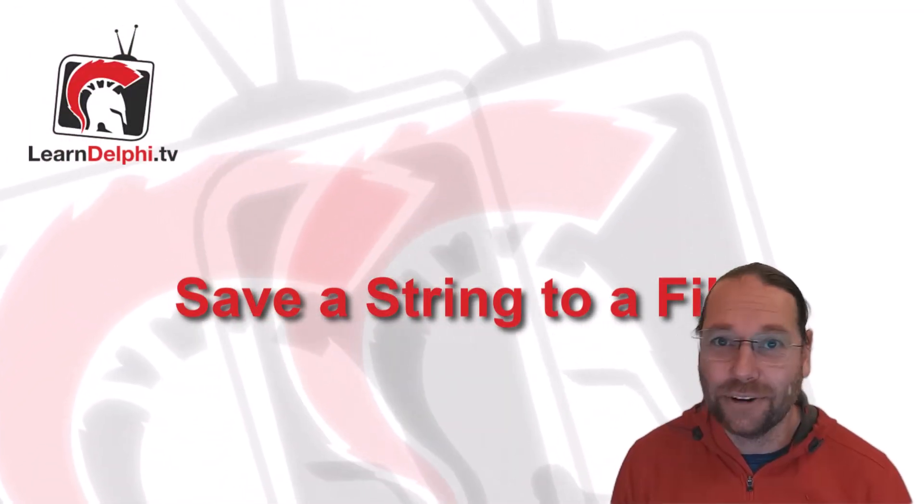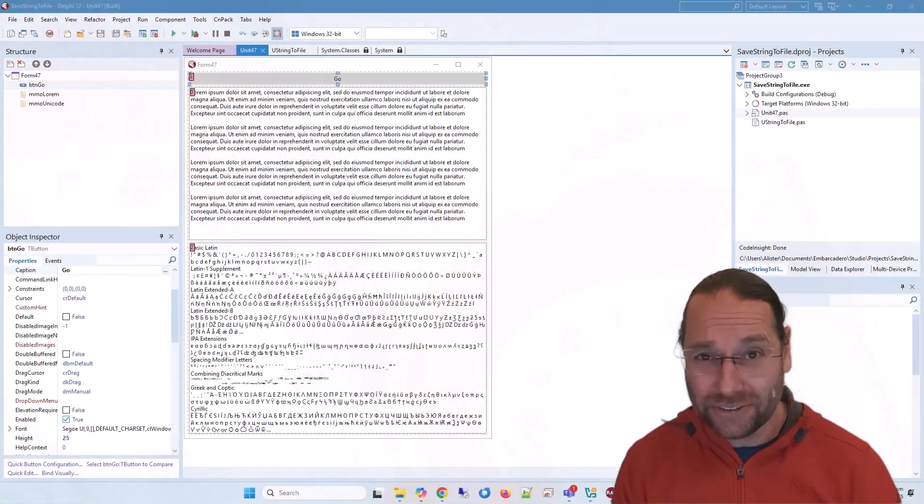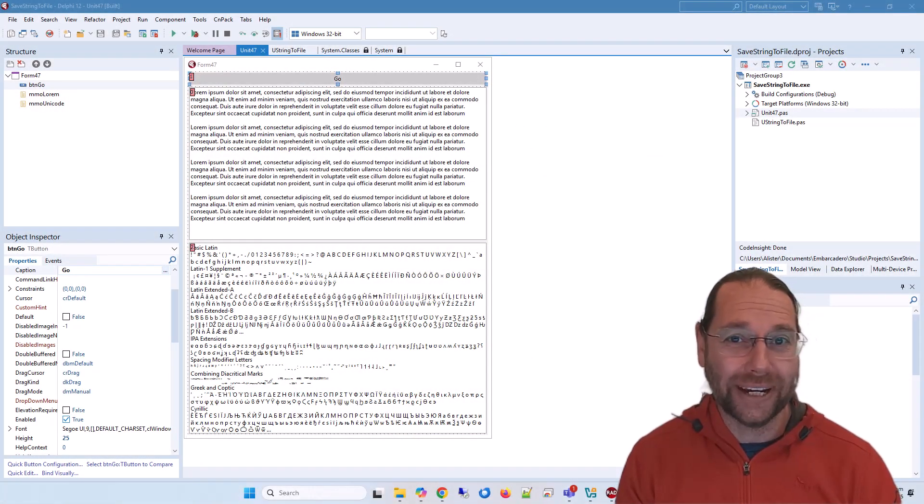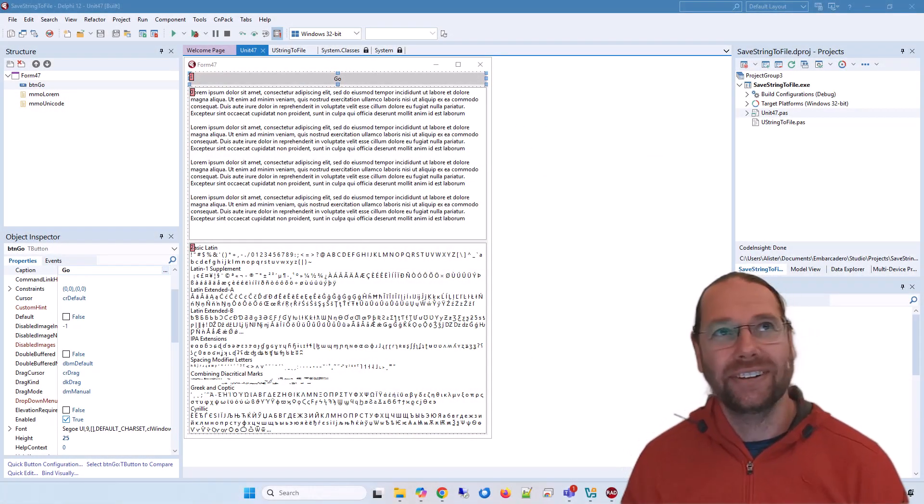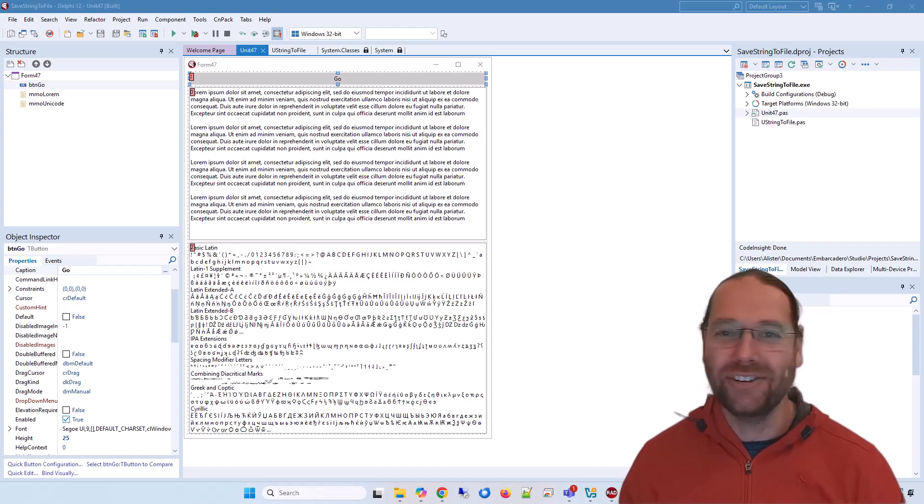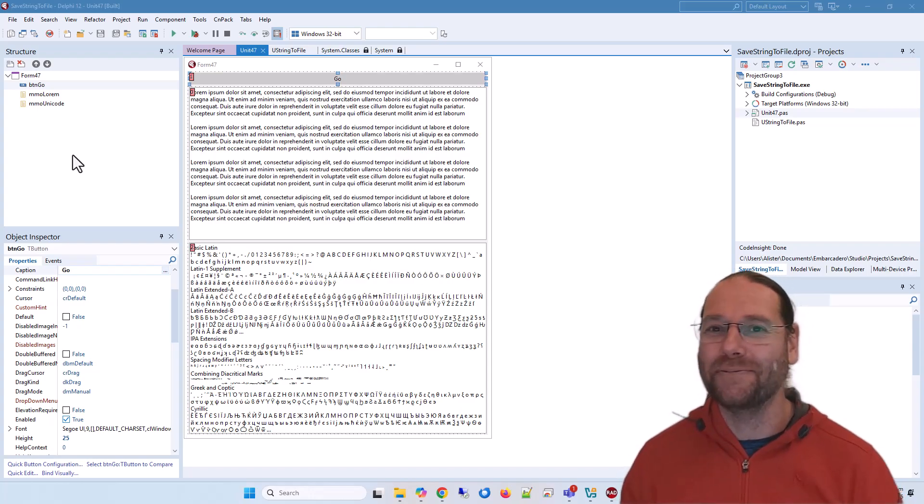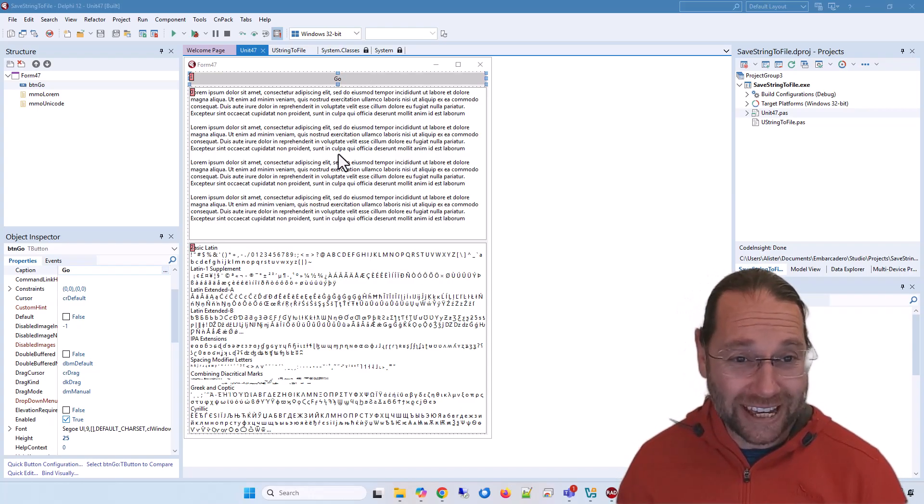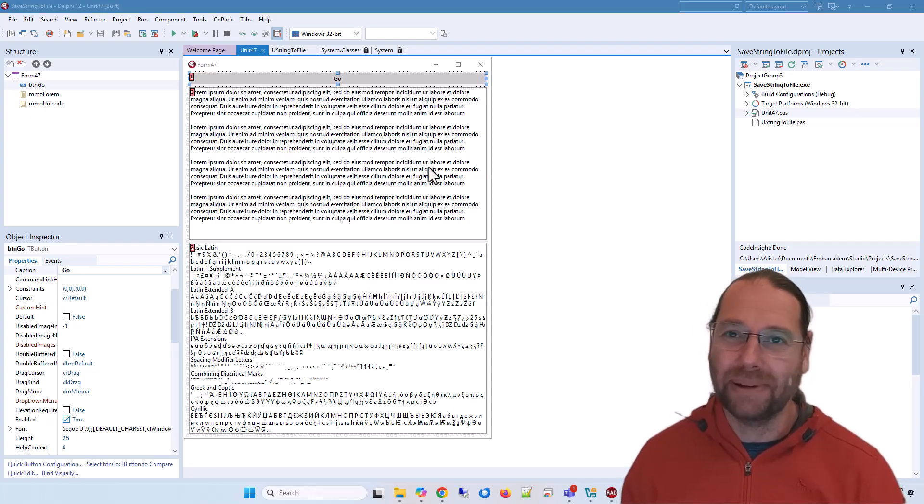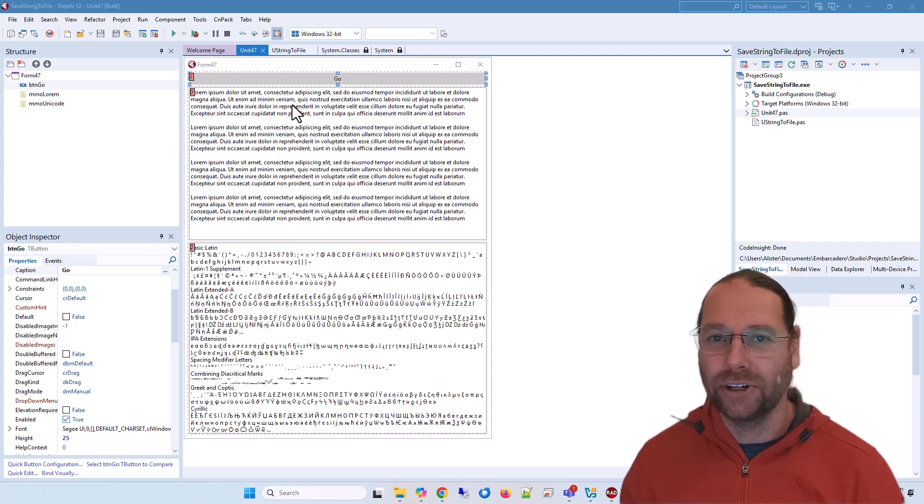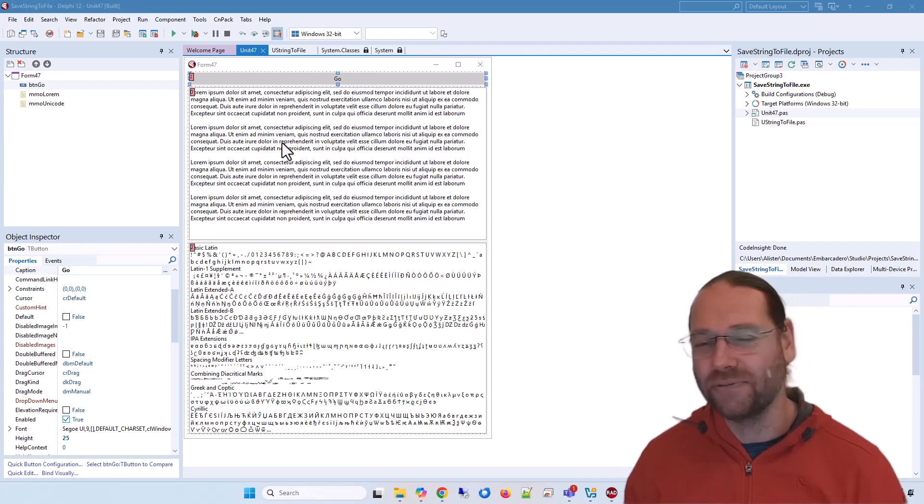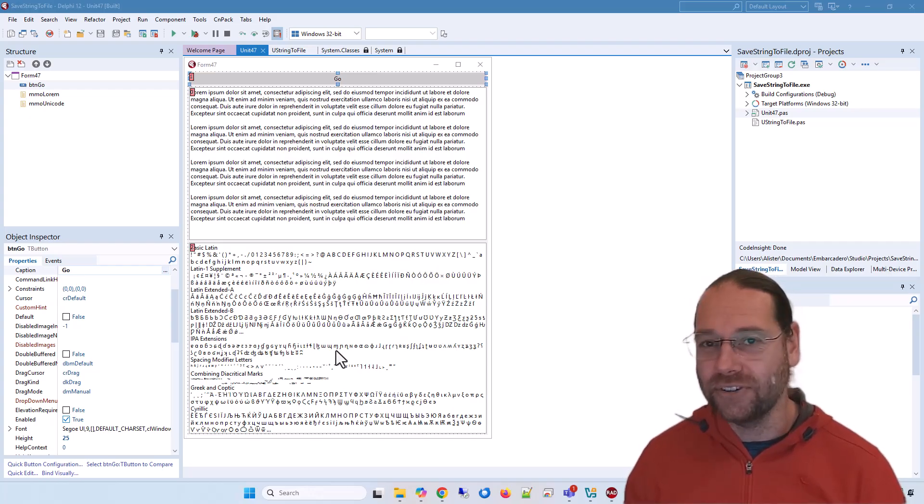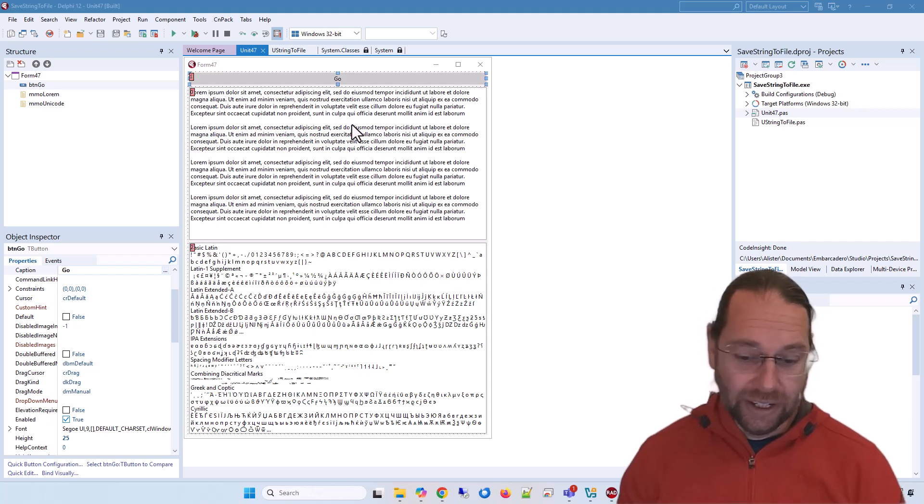G'day, Alastair here from LearnDelphi.tv. In this video we're going to look at saving a string to a file, which is generally a fairly simple task, but I've managed to make it quite difficult. I have here two memos: one containing plain ANSI text, the classic Lorem Ipsum typesetting text with four paragraphs, and the other has a Unicode test example.